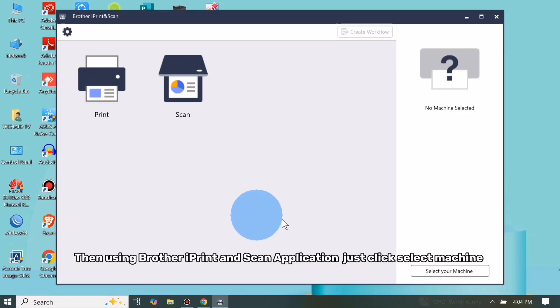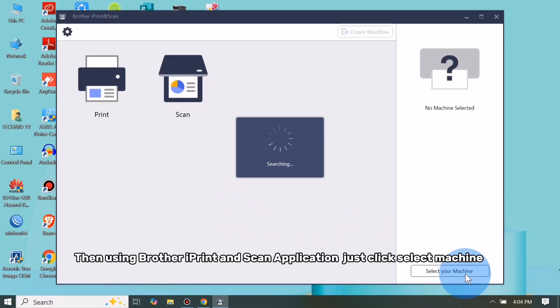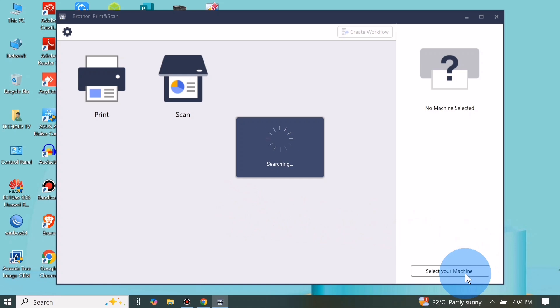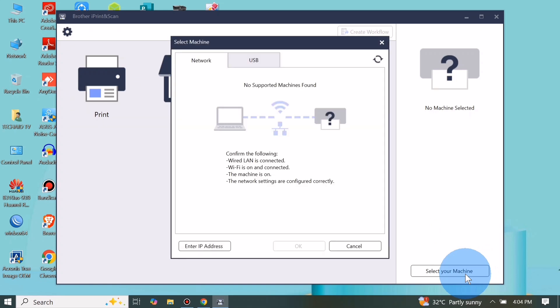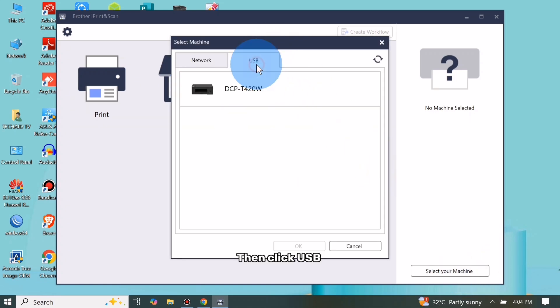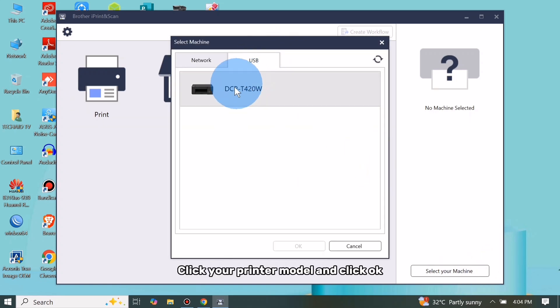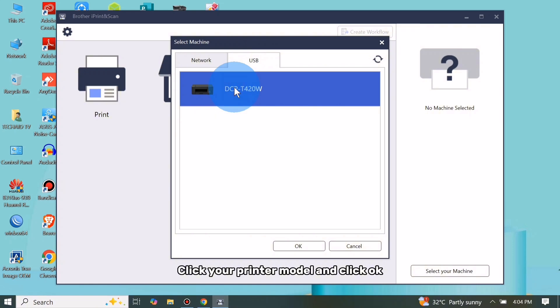Then using Brother iPrint and Scan application, just click Select Machine. Then click USB, click your printer model and click OK.